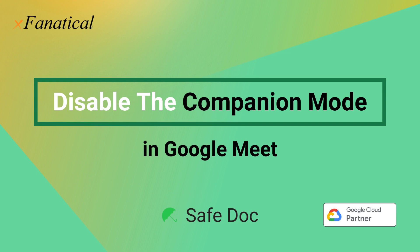Google Meet is widely used in remote learning. One of its features is that students can join with companion mode, which doesn't require them to turn on their cameras or microphones.